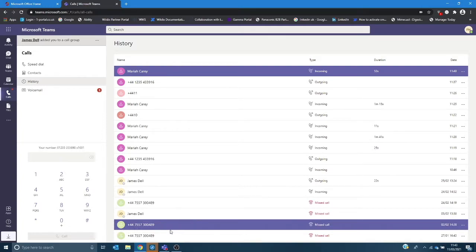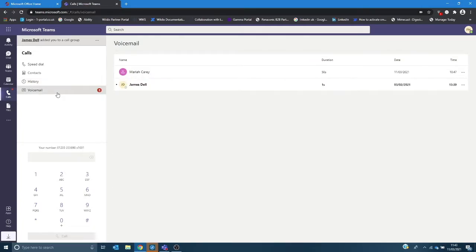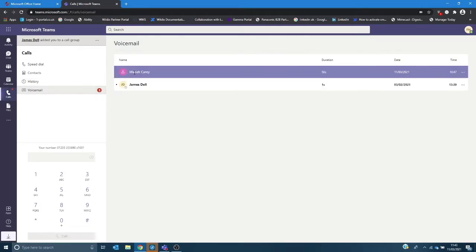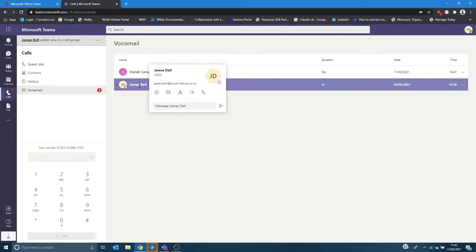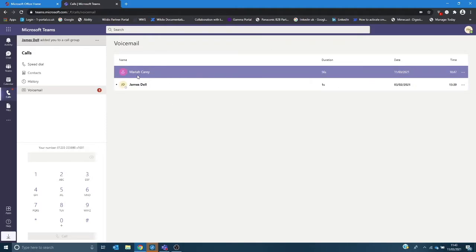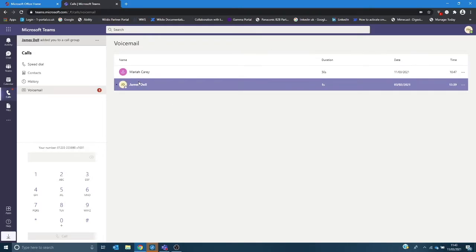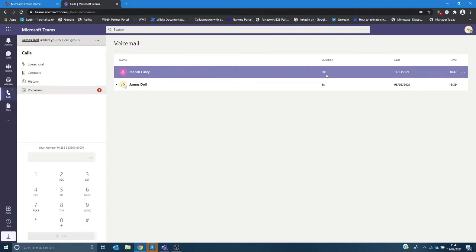Voicemail will show you any voicemail messages you've received and it will show you the name of the person if that person's name was in the contacts or the telephone number. It will also show you how long the message is, the date and time that the call was received.